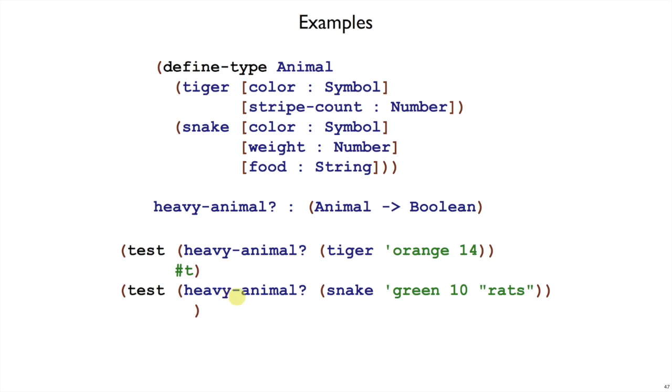Our next test, our next example as a test might be heavy-animal of a snake. Had to pick a symbol for the color, a weight as a number, and a food as a string.